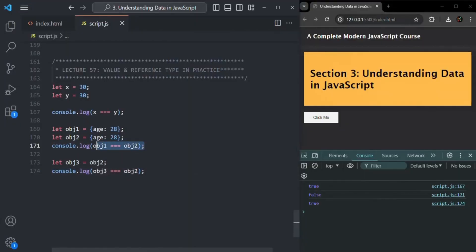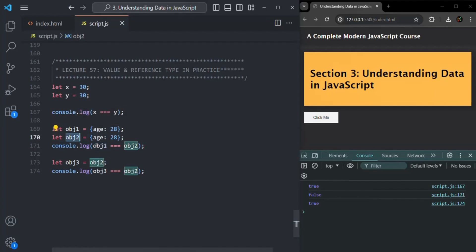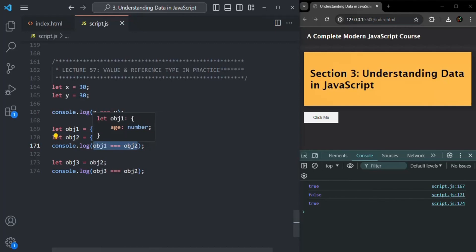So in this example, if you don't have knowledge of value type and reference type, you might think that obj1 is equal to obj2, so the expression should return true. But when it returns false, you might get confused. That's why understanding value type and reference type is very important.